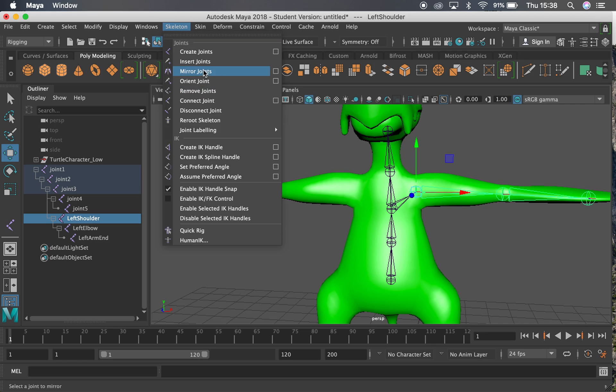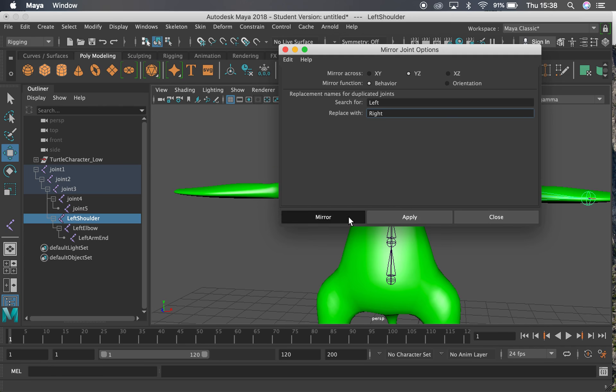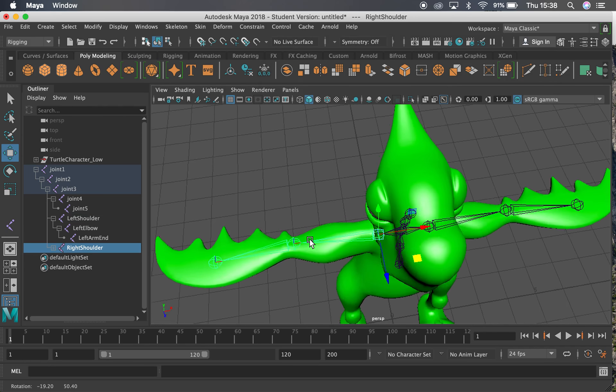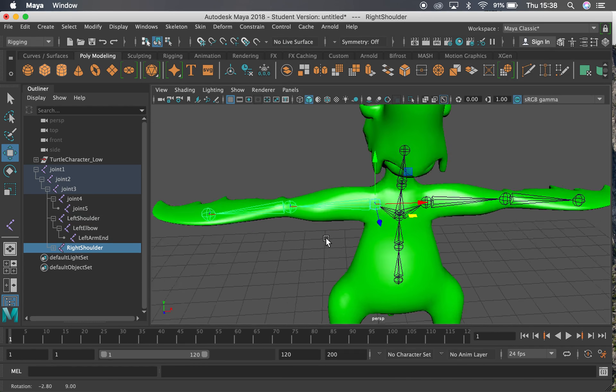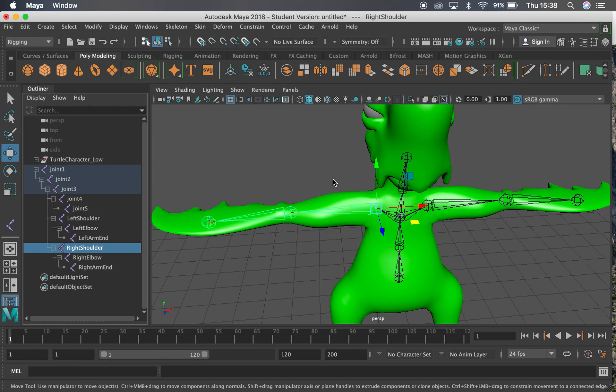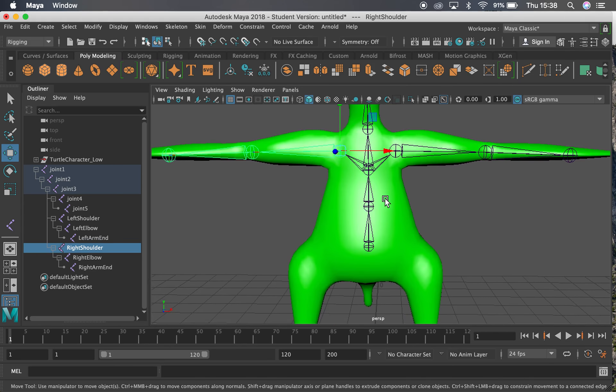So skeleton mirror joints here, YZ. I'm going to search for left and replace with right. So if you name everything correctly, if we then hit mirror, I've now got the exact same thing happening on the other side of my mesh here. But now everything is named correctly. I don't need to go through and rename those.